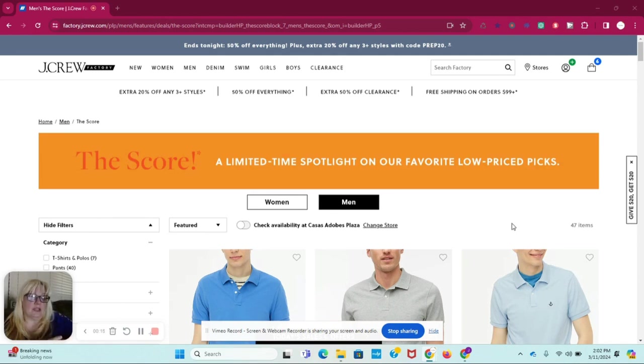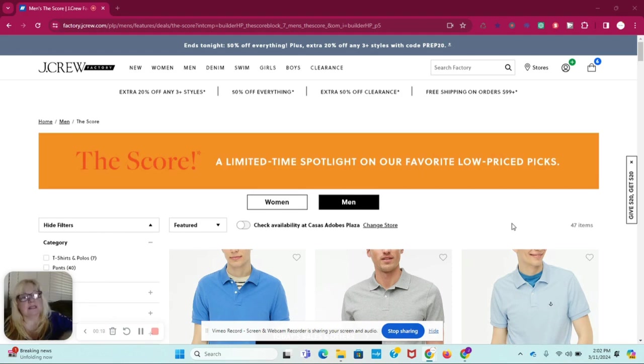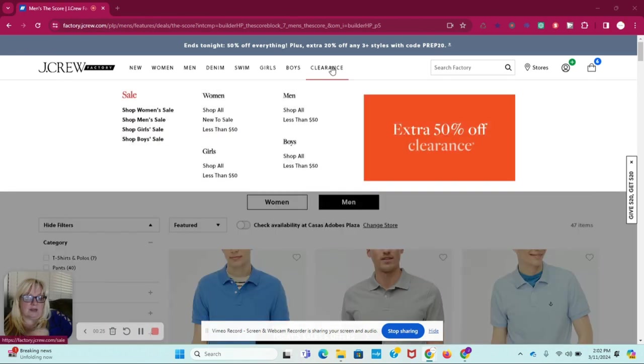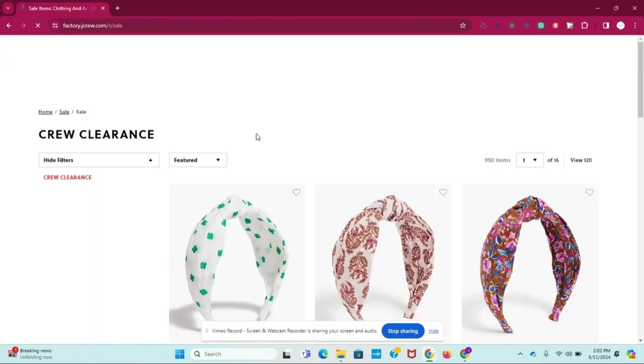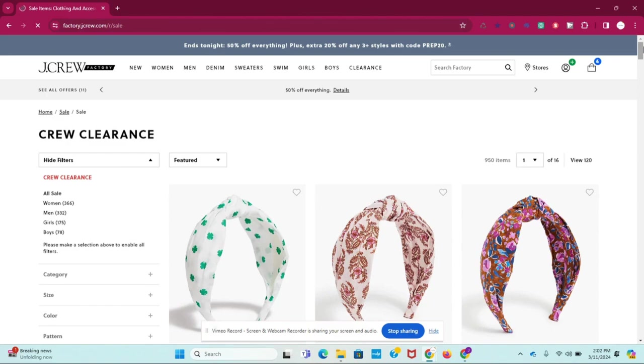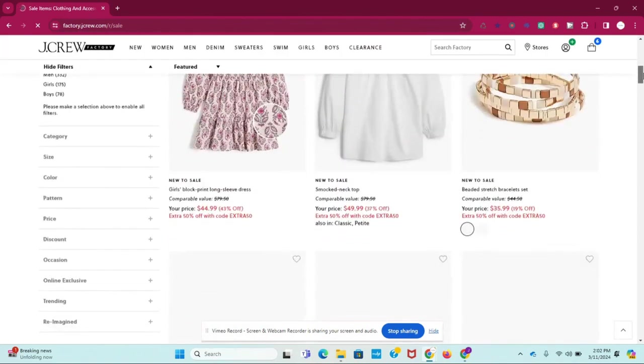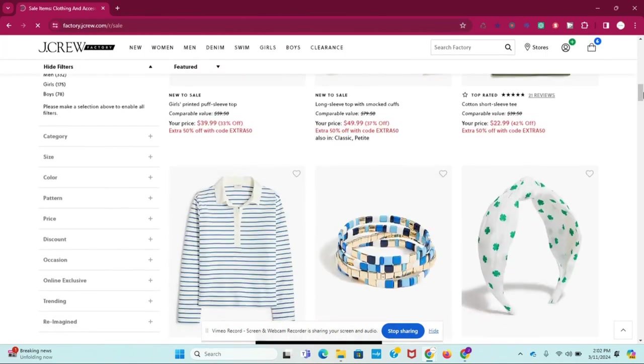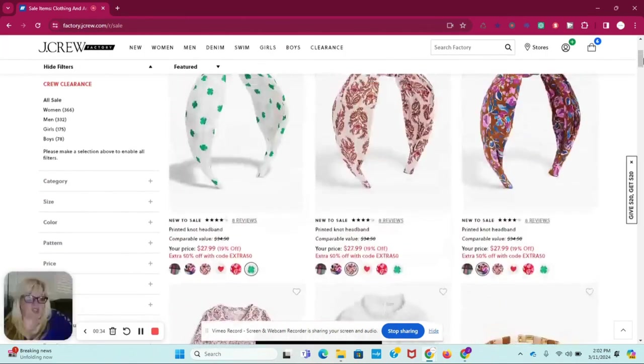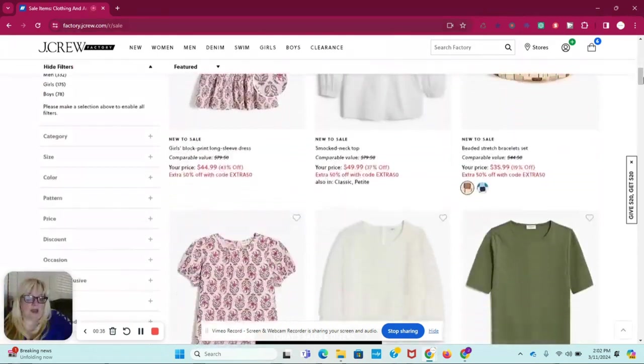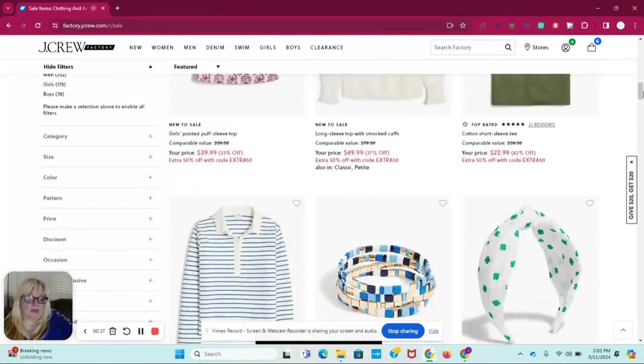You're going to want to use, first of all, you're going to want to use EXTRA50. So when you go to the website, go to the clearance, and what you'll find in clearance is the clearance is 50% off. So you go to clearance, and let's say we'll go here and add in whatever you want to add in to your shopping cart.